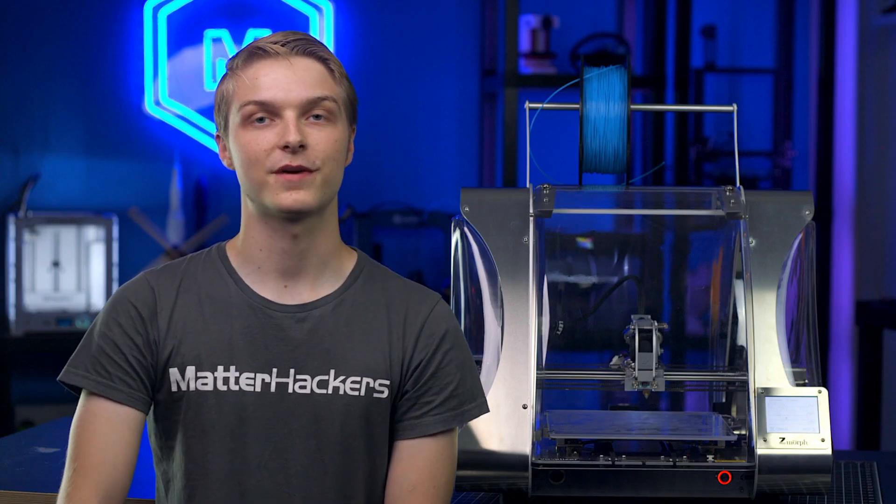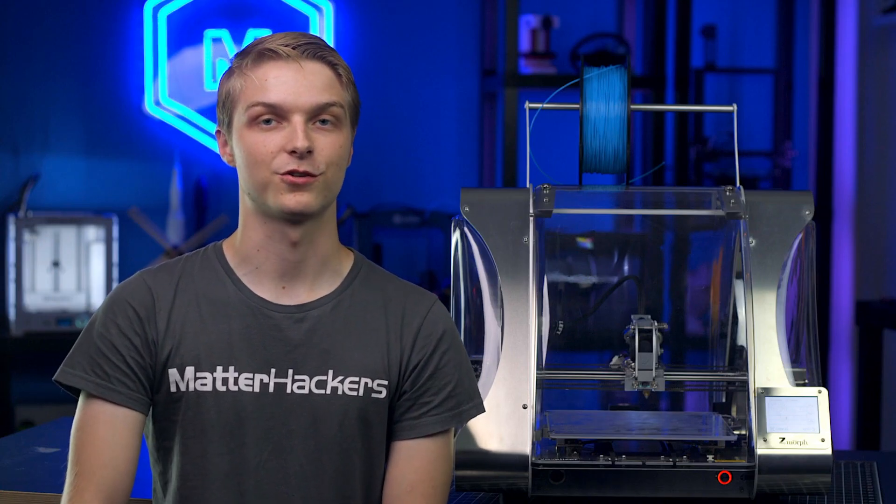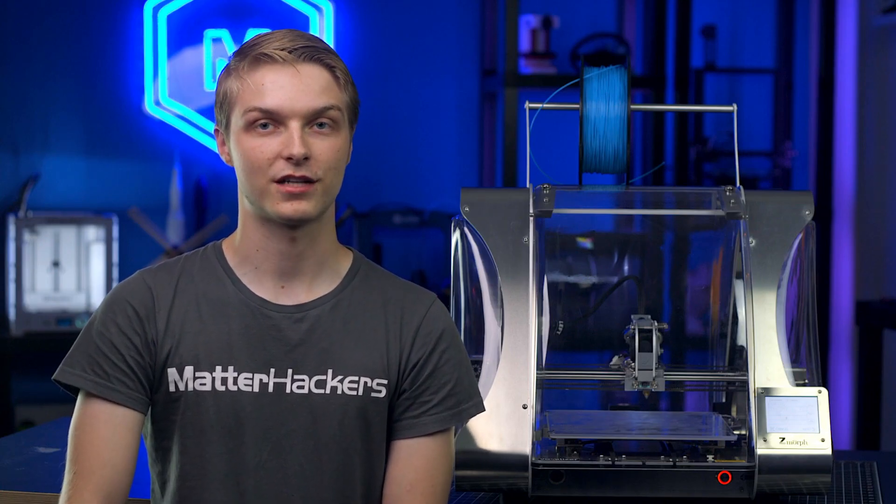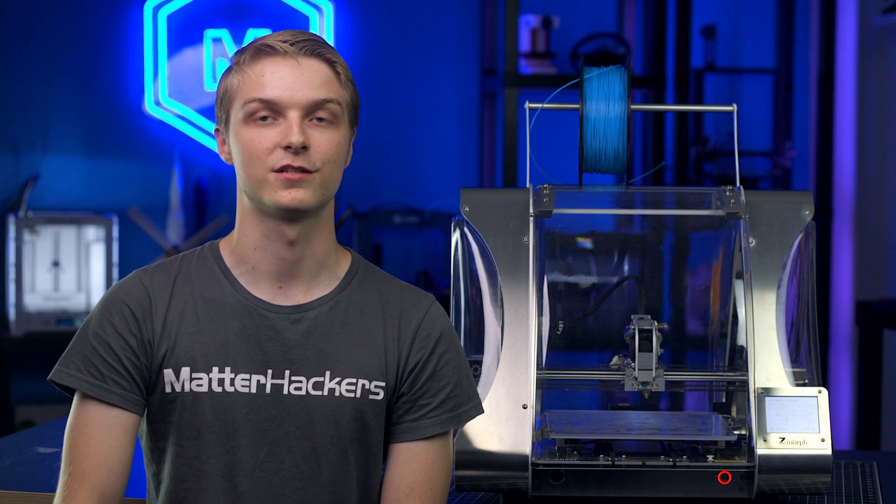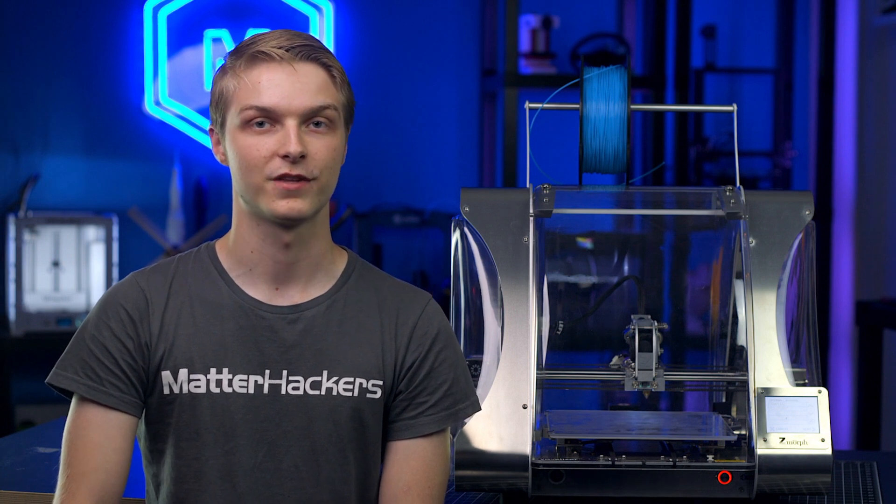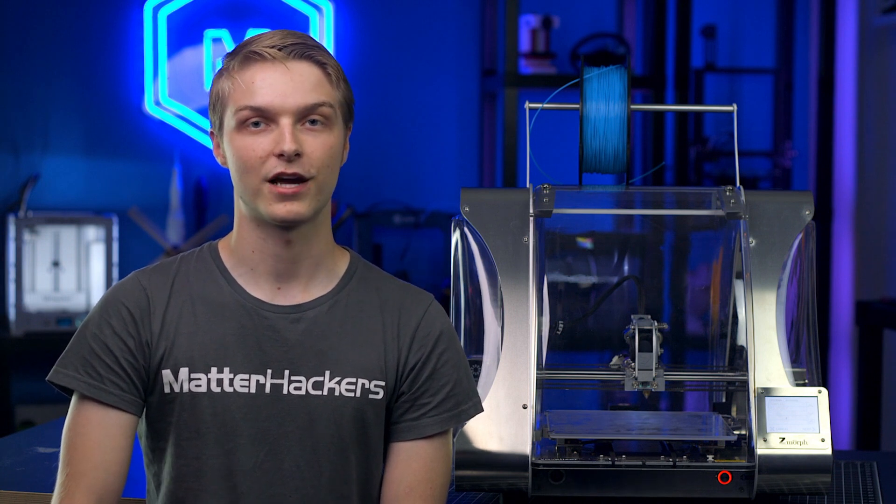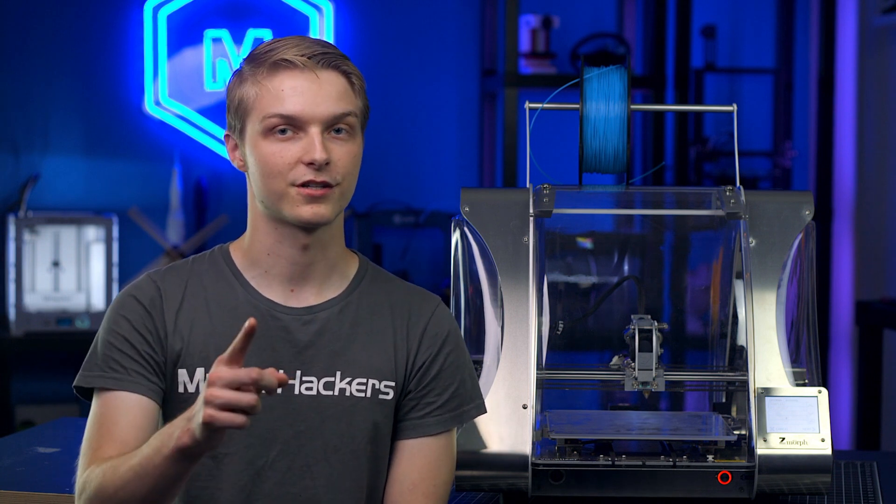If you're looking to maximize the space in your workshop, classroom, or business, and need a tool that can handle all of your crafting and small-scale manufacturing needs, the Zmorph VX is the machine for you. To learn more and to order yours today, go to MatterHackers.com.